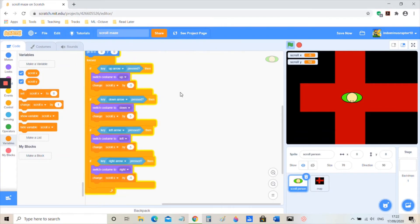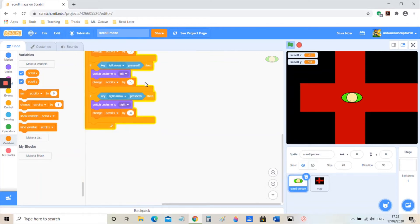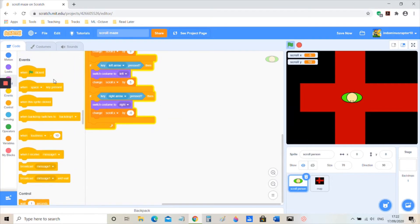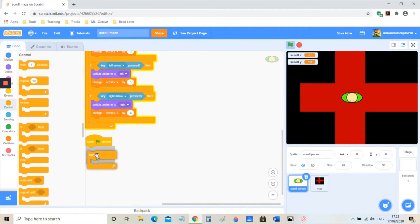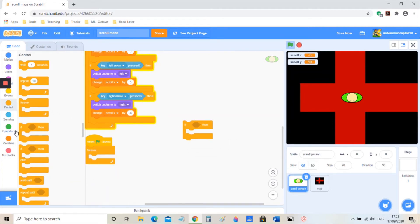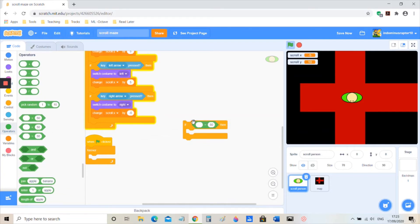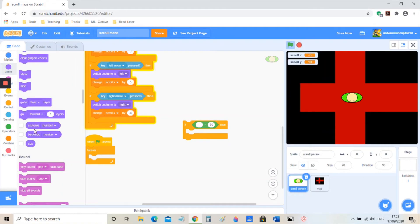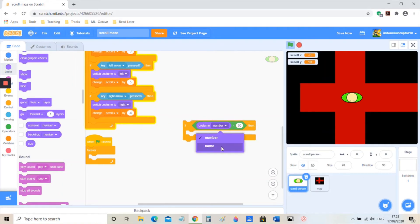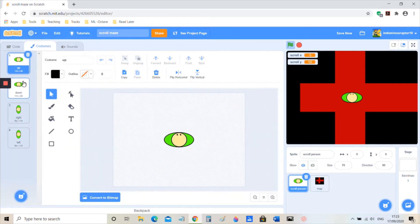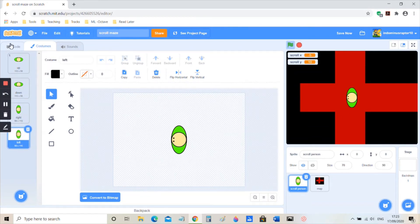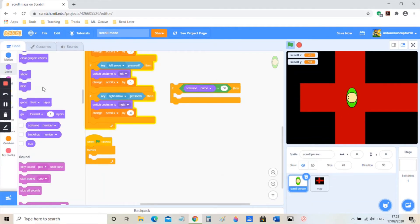I'm going to take out an 'if' and an 'equals to', and take out a costume name block. Make sure you've named these costumes up, down, right, and left — make sure you've named them correctly because they'll come in importantly. I'll copy that. Now I'm going to name them up, down, left, and right.